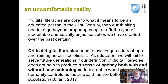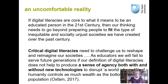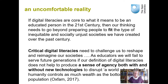What is often ignored, Mark Brown continues, is a very uncomfortable reality. If digital literacies are core to what it means to be an educated person in the 21st century, then our thinking needs to go beyond preparing people to fit the type of inequitable and socially unjust societies we have created over the past century.